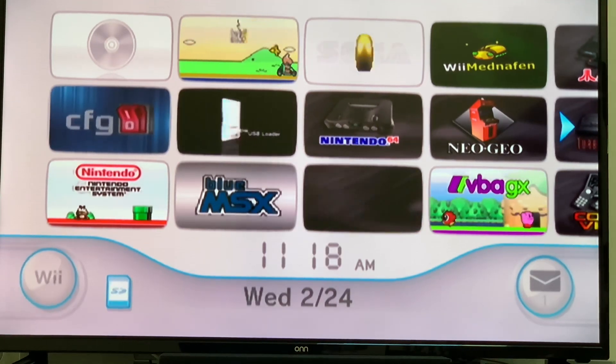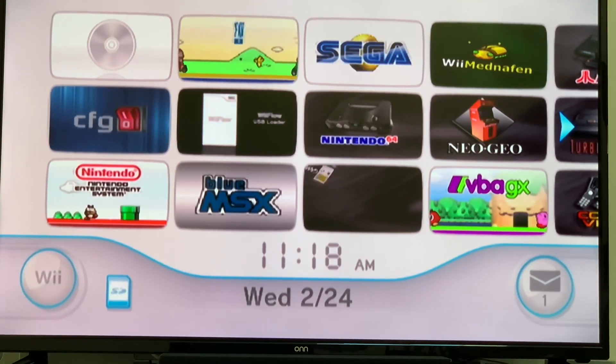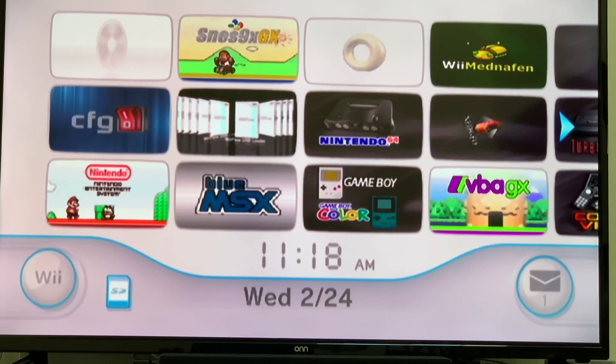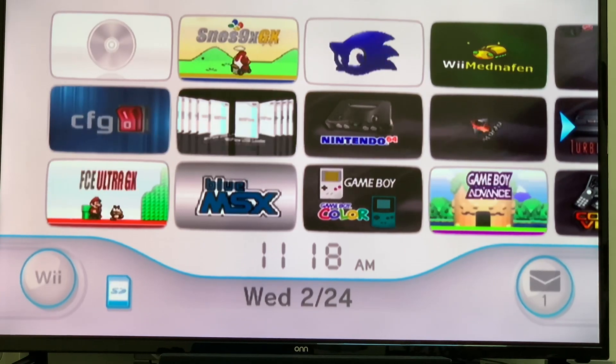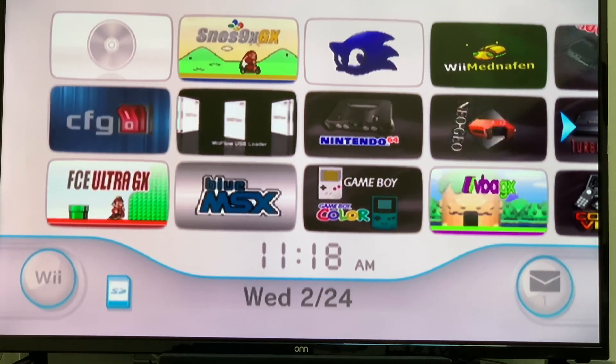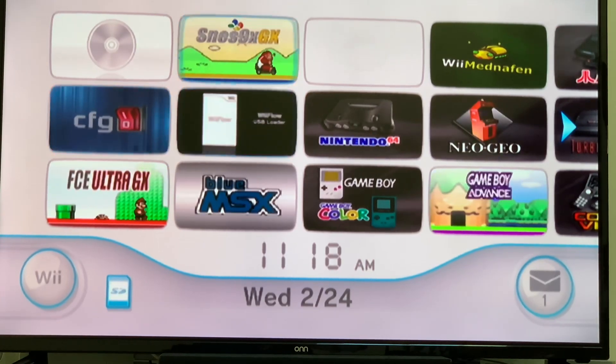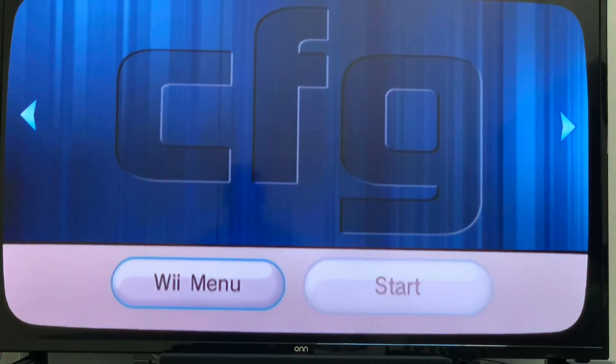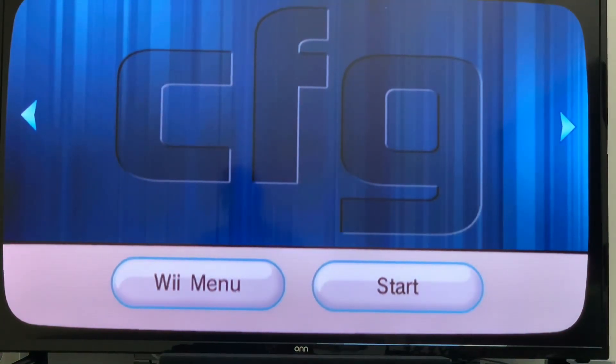What's good everybody? This is A&G here and we're going to teach you how to fix the games that are not working in your CFG. So let's go ahead and go to CFG real quick and I'll show you a quick example.